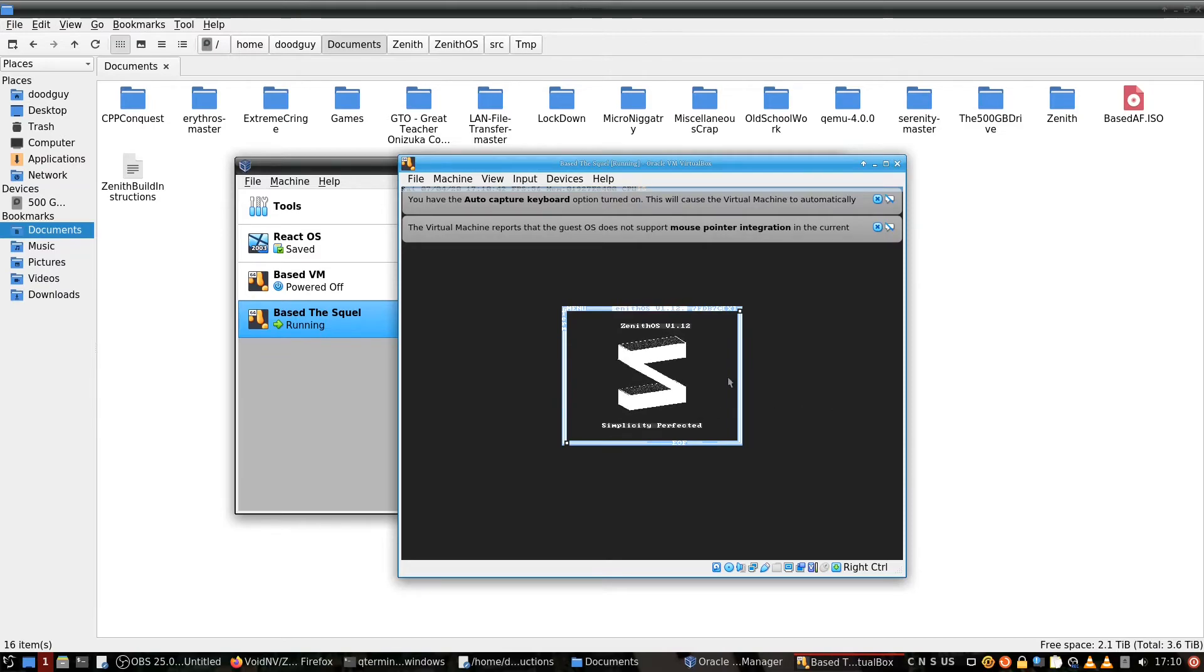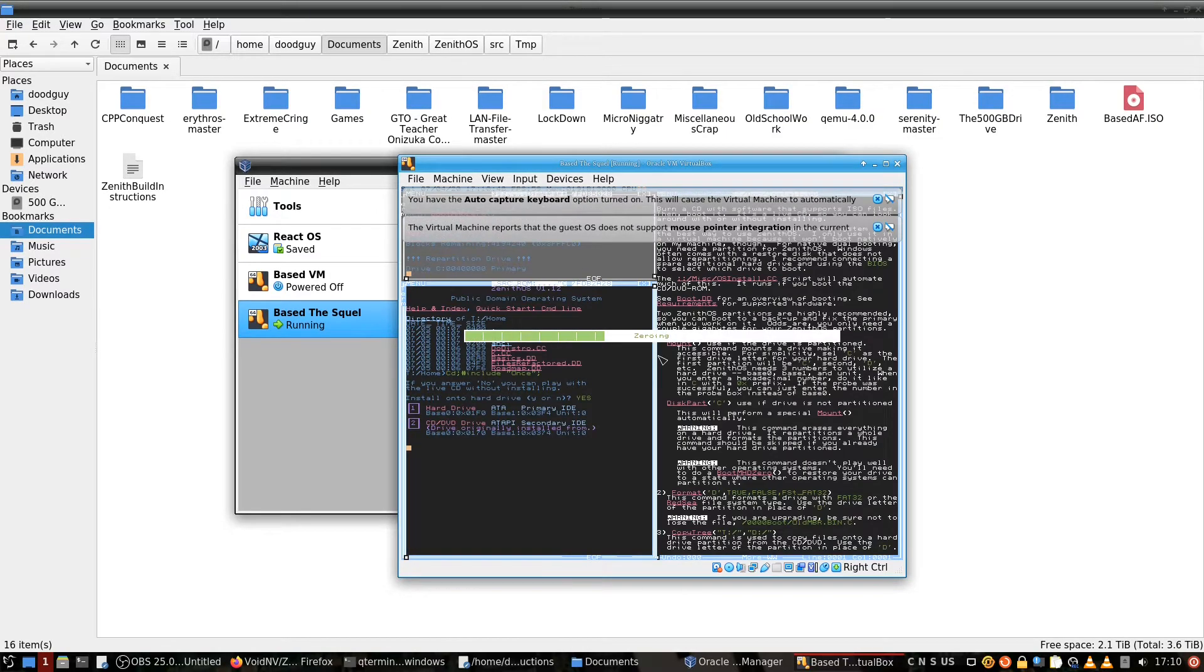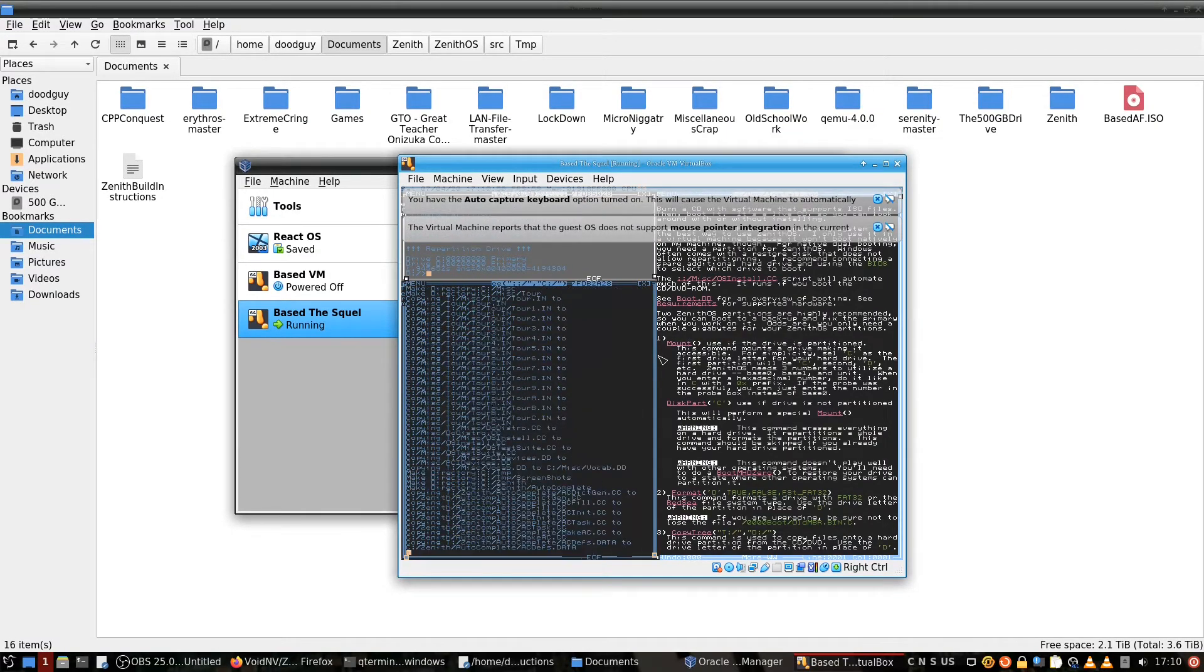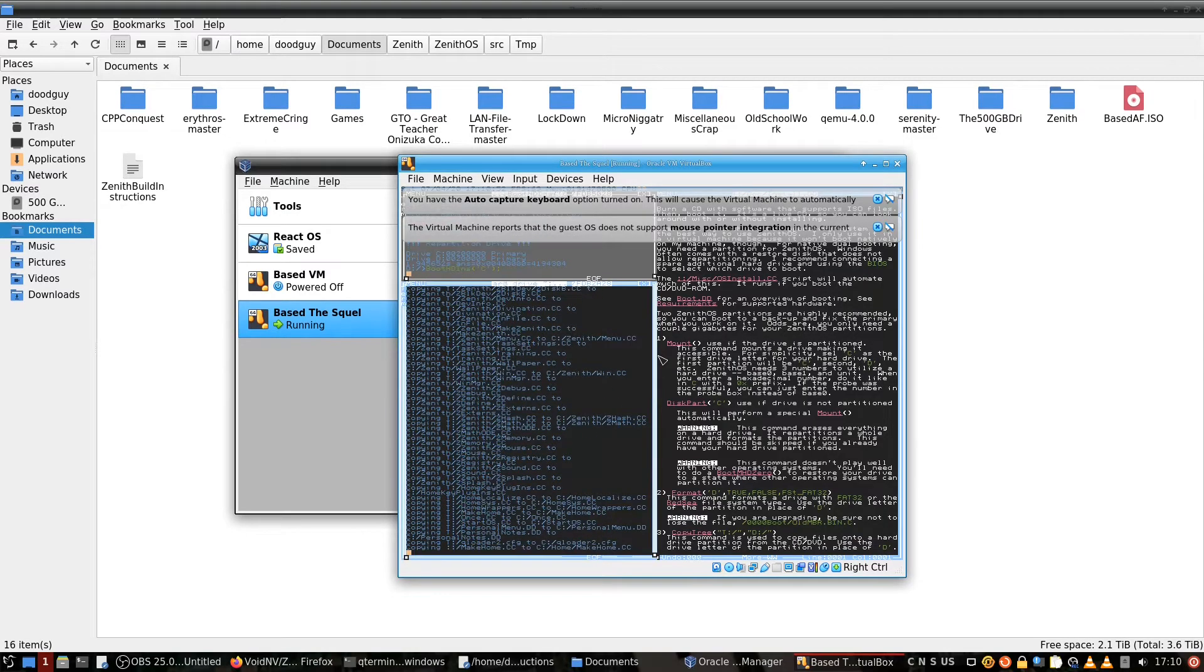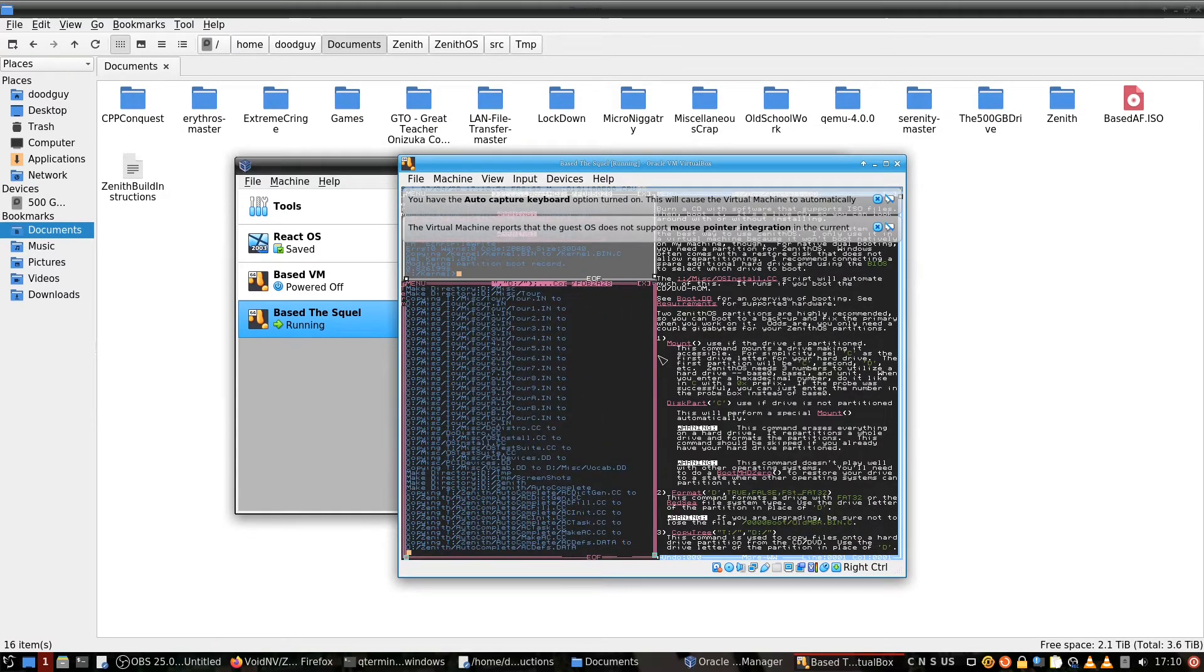Alright, cool. And we can install to our hearts content. Oh yeah, I forgot, I only put one core, that's funny.